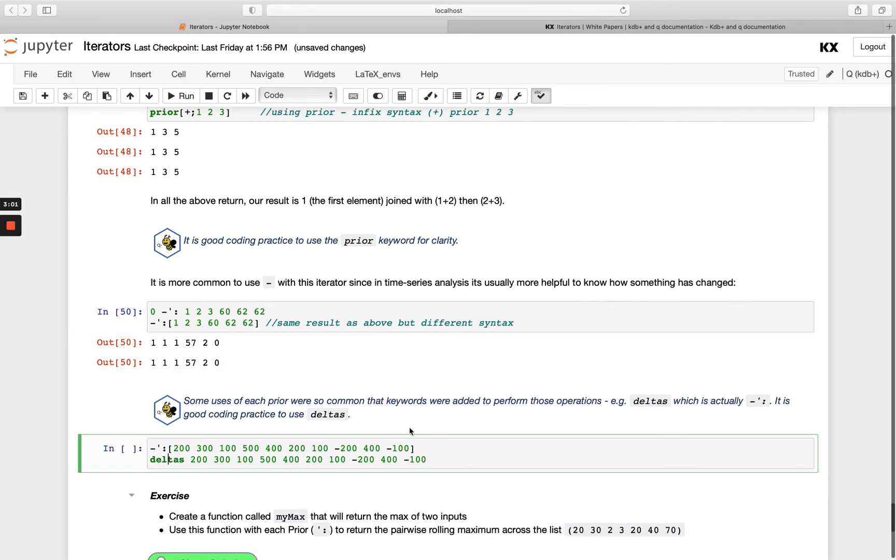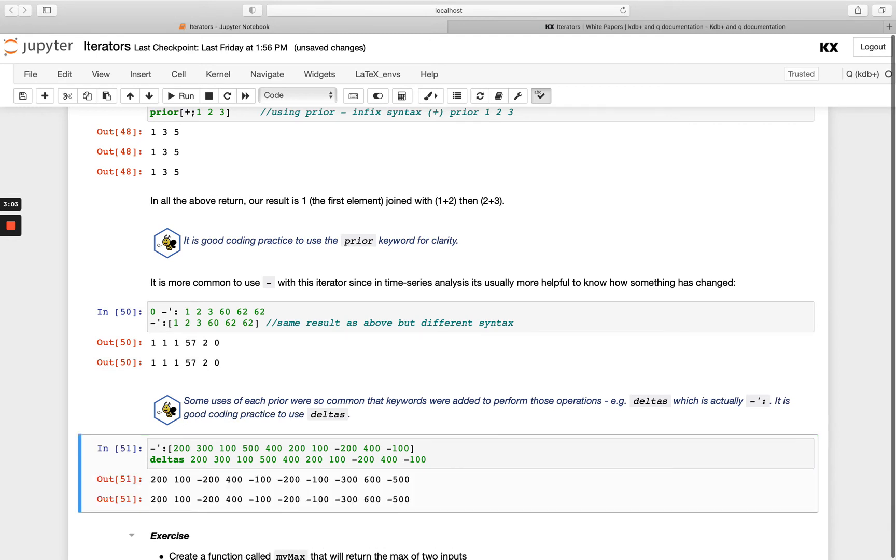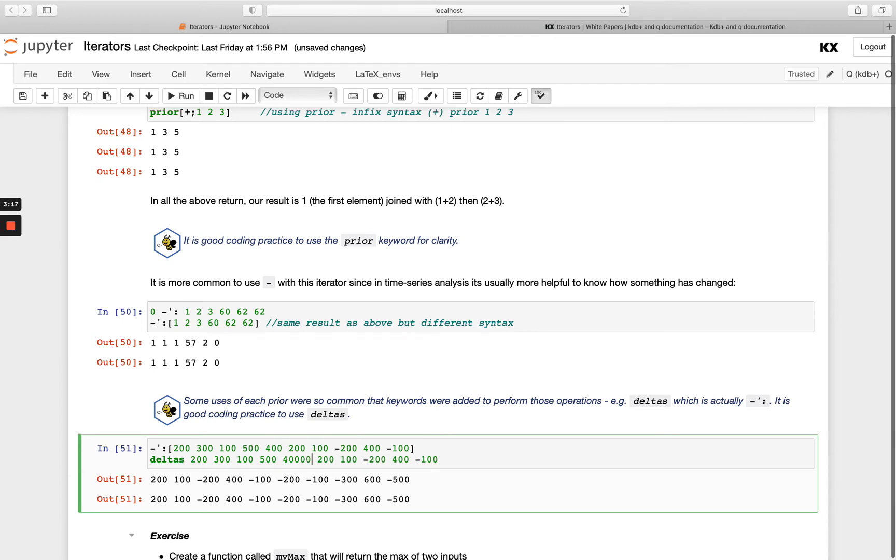That's our deltas keyword. You see if I run it with this notation or I just run the word deltas, I get the same result. This is just going to give me the difference between each of these values along the way. If one of them is really, really high, you'll see.